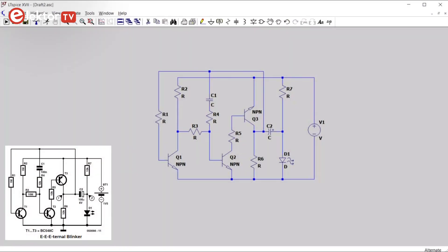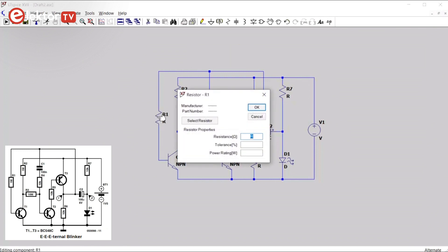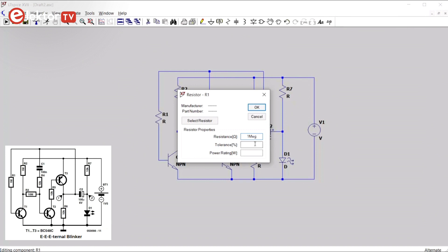To set the value of a component, you do a right click with the right mouse button on a component to open up this properties window. The value of R1 is 1 megaohm. In LTSpice, the letter M, capital or not, is reserved for milli. So to make it a megaohm, you have to type MEG. And we give it a tolerance of 5%.